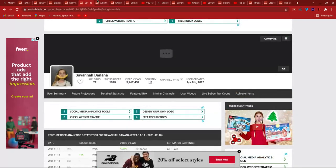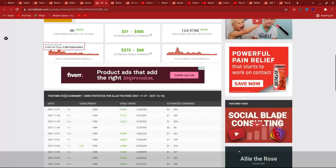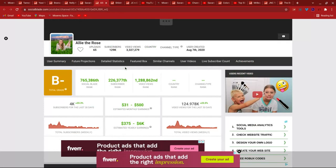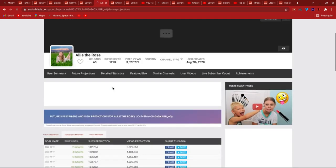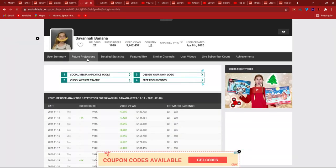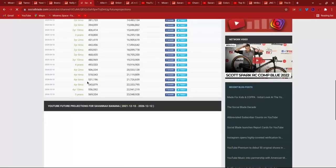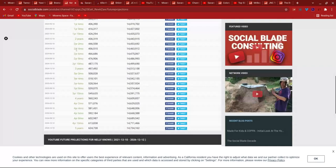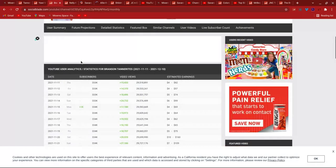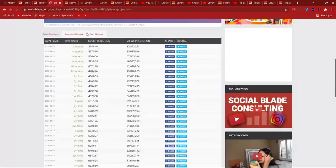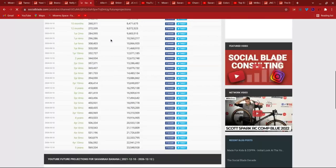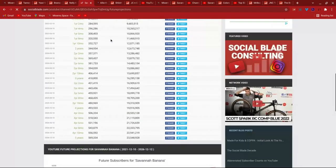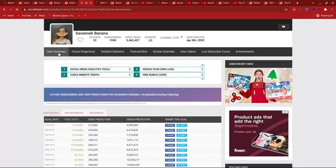Now the least subscribed Tannerites channel, of course, Allie the Rose. 4,000, B minus. Let's check the future projections, nowhere near surpassing Savannah. Let me check Savannah's future projections real quick. It's 569,000 versus. She's lowering the gap between Danielle. Let's see if she's lowering the gap between Branson. Not lowering the gap against Branson but lowering it against Danielle, which means she can pass Danielle around 2029 I don't know.